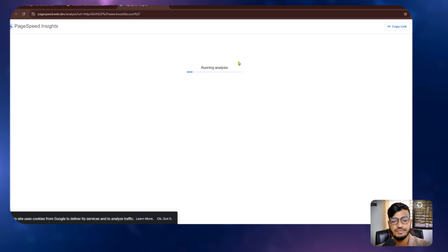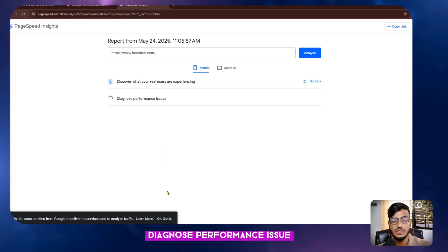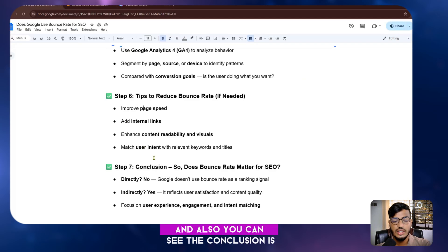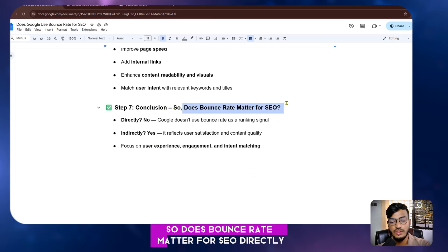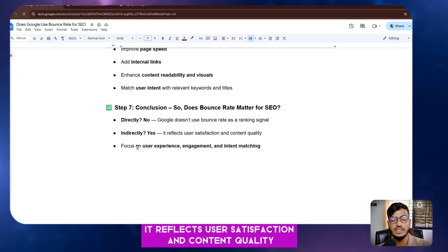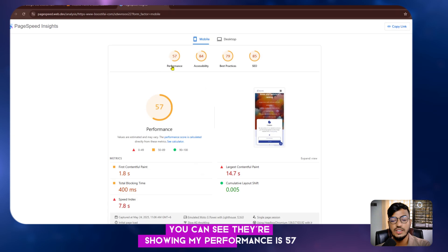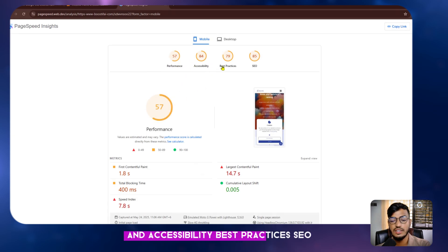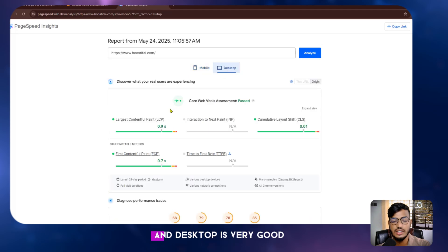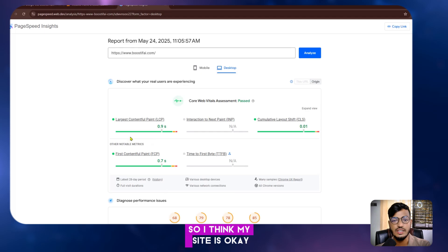You can check your page speed using a page speed checker tool — enter your website URL and analyze it. They will show results for both mobile and desktop. My performance score is 57 for mobile and 68 for desktop, with FCP and other metrics showing good results. So my site performance is acceptable.